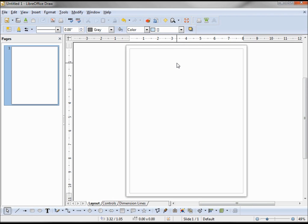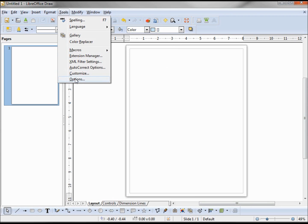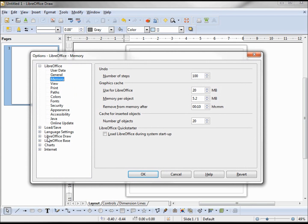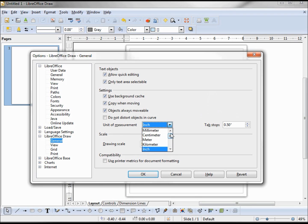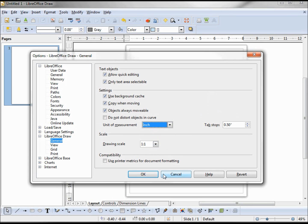I'm going to leave them both in inches because that's my default unit of measure. To change the default unit of measure, we go into Tools > Options > LibreOffice Draw > General, and under the settings we have unit of measure set to inch. If I wanted to change it to centimeters or millimeters I would do that right here, but I'm going to leave this at inch and cancel out.